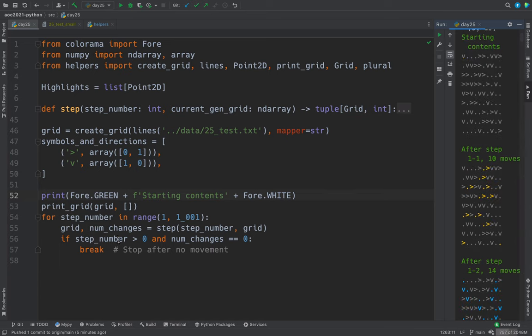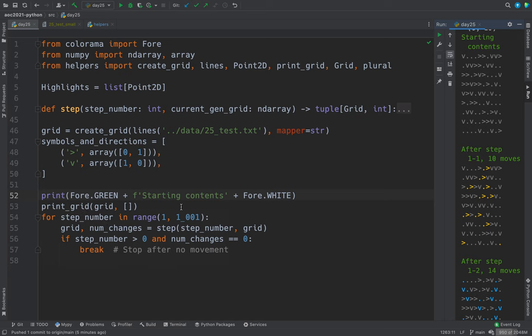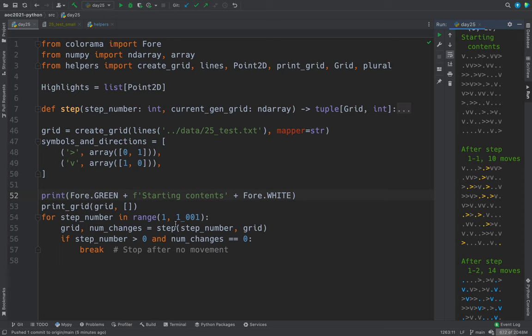Here's the output from the starting contents. And then we call print grid. Want to make sure we take a look at print grid. And then we'll go to a maximum of a thousand steps. And we call the step function.